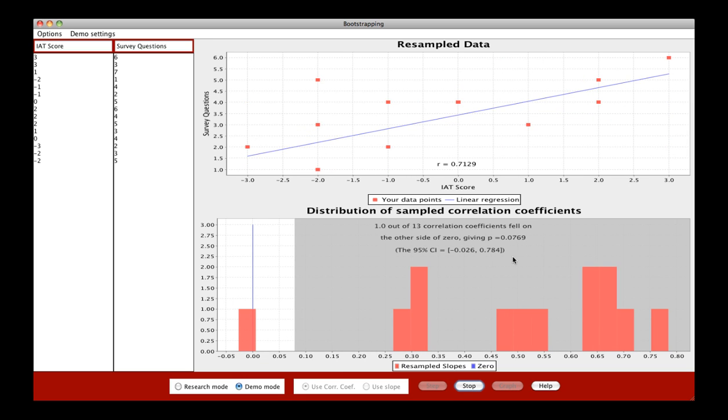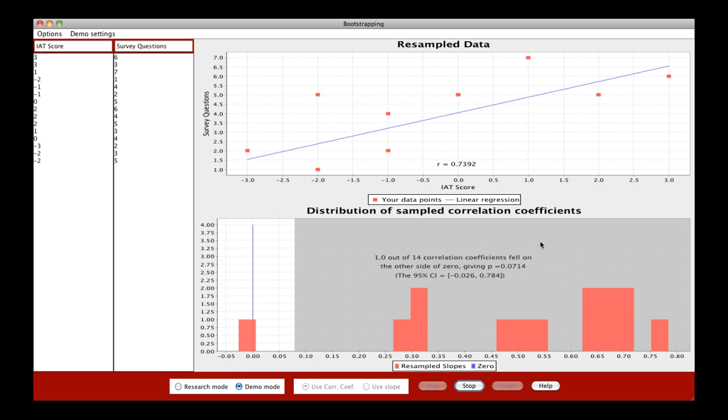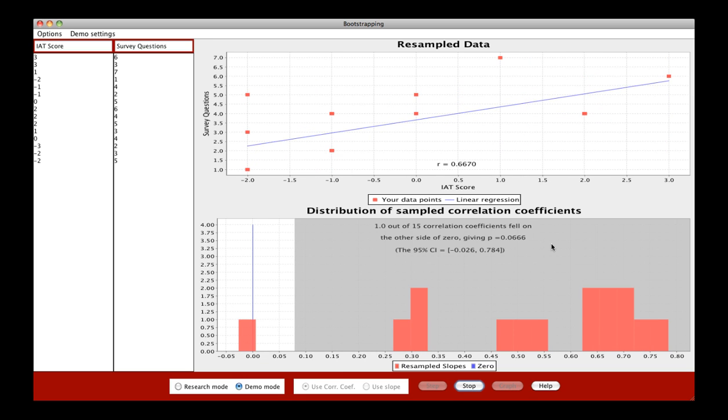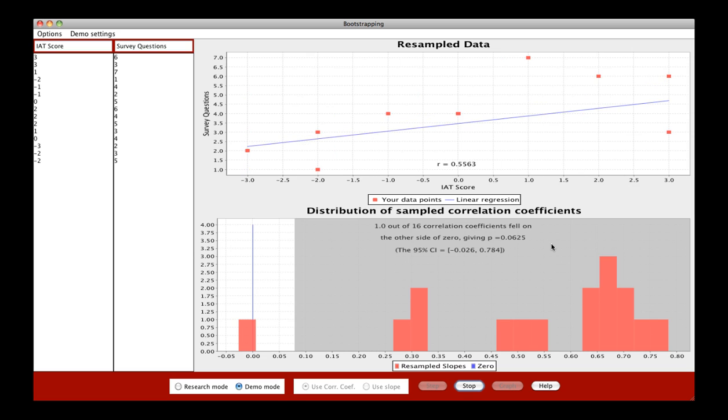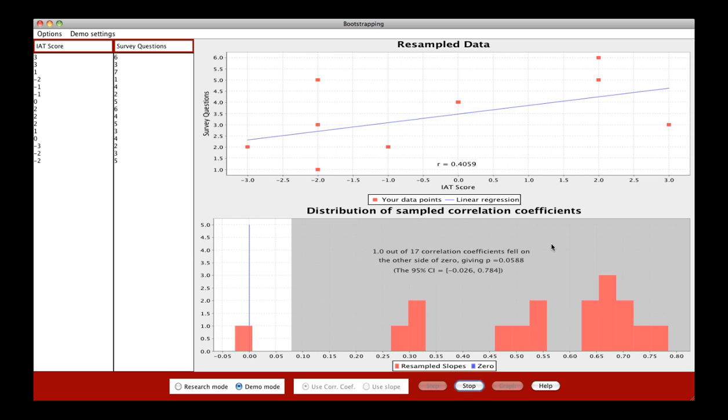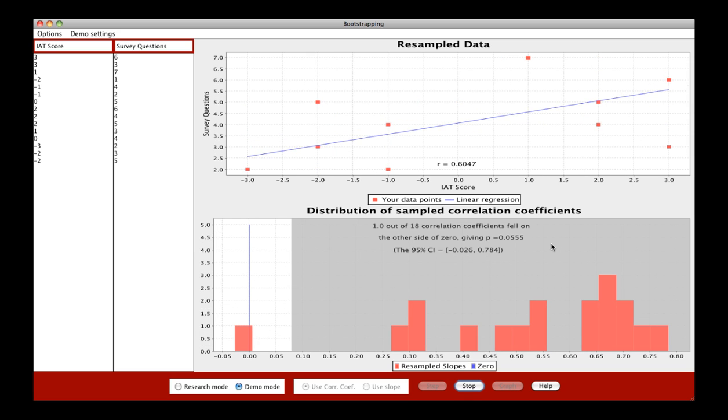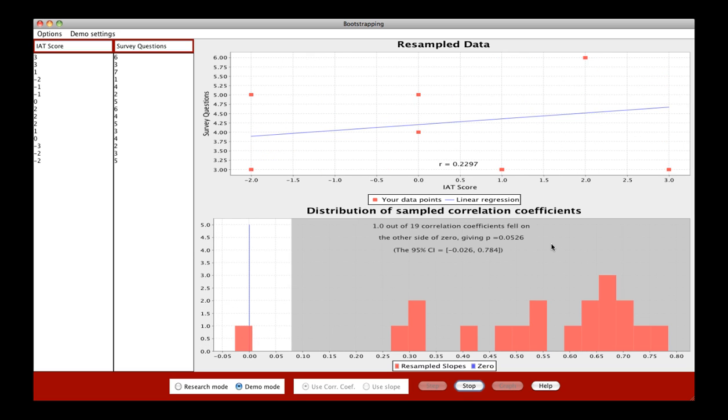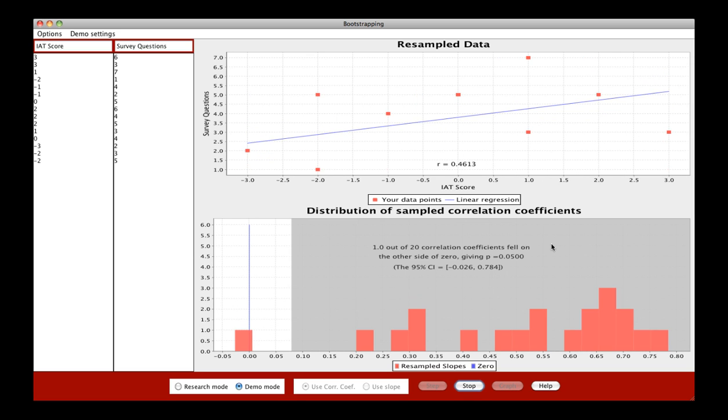And this gray box, once again, represents your 95% confidence interval, or where 95% of those resamples are falling.